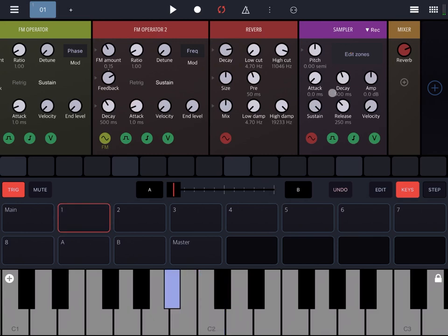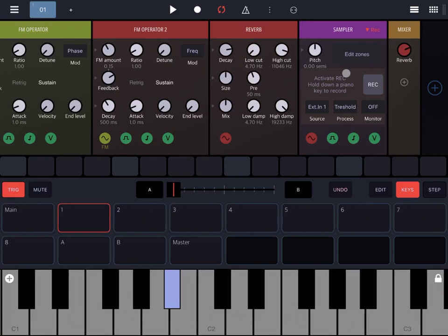Here is the first functionality that has been added. If I click on the rack, it says 'activate recording, hold down a piano key to record,' and we record instantly. Let's say that I want to sample this synth to different keys.